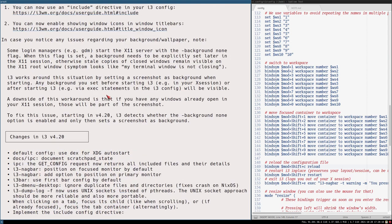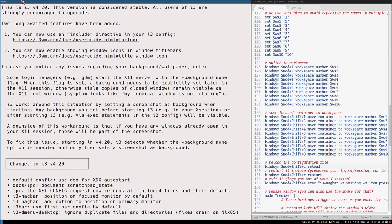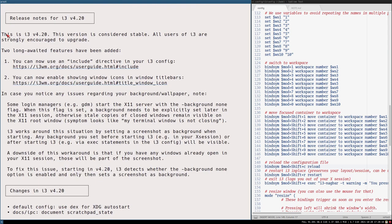Looking at the release notes: two long-awaited features have been added. You can now use an include directive in your i3 config, and you can now enable showing window icons in window title bars.